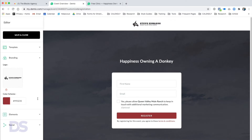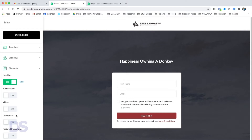Next we move on to Branding, where you can upload your logo and set your color scheme. These are pre-populated because inside Demio there's a section in Settings for Branding where you can pre-define what logo and accent color you want to use across the board, and it pulls that in and pre-populates it.